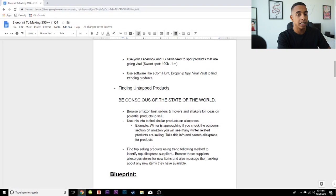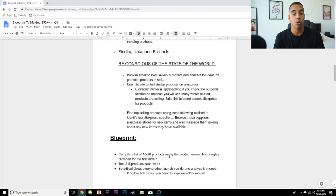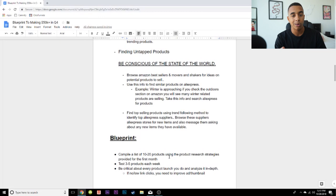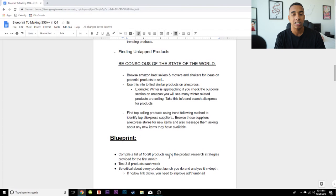Let's say you want to start for November — it's October 26th right now. The assignment I would give you is to compile a list of 10 to 20 products using those product research strategies, and from there you want to be testing three to five products a week. One of the things I see people struggling with when they're first starting is that scarcity approach where they only test one product a week or less — that's going to make things go so much slower. You're not going to be learning as fast, and it's going to take way longer to find a winning product. You have to be comfortable with testing aggressively.